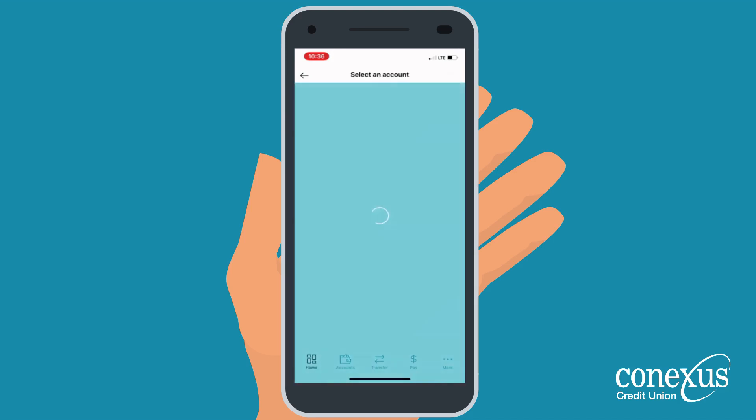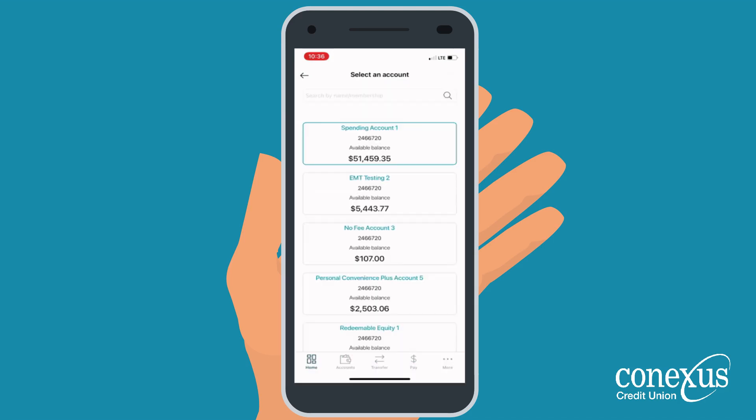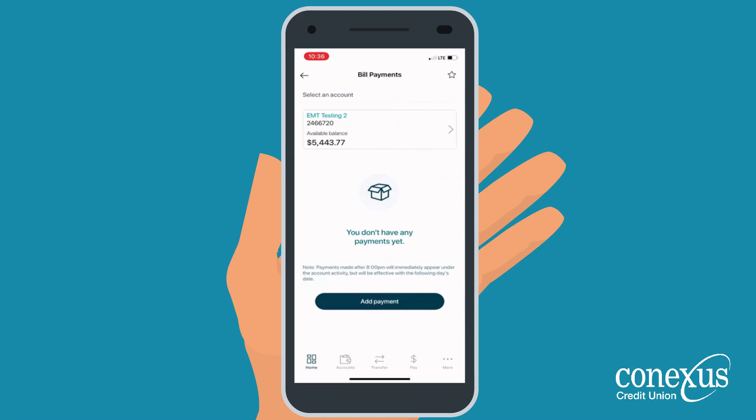Next, select which account you would like to pay your bill from, then select Add Payment.